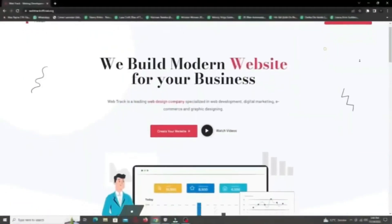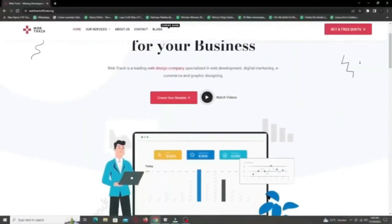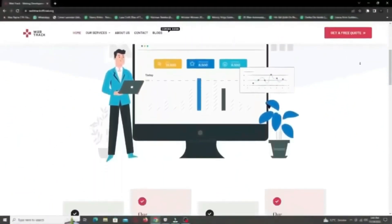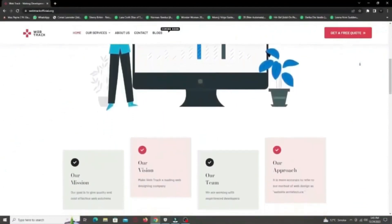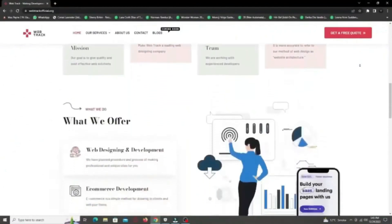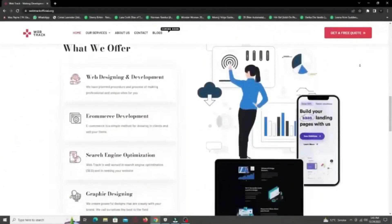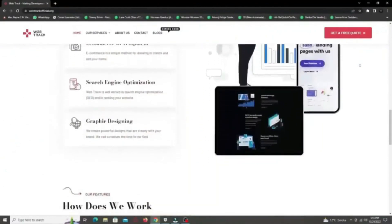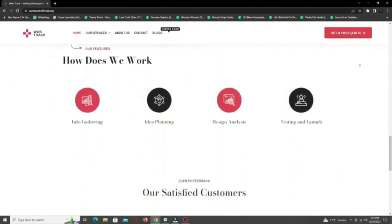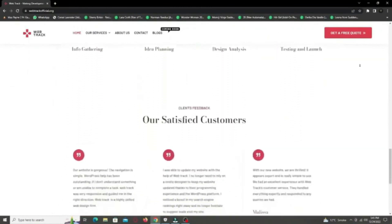Hi there! I am representing WebTrackOfficial.org. We provide all sorts of digital marketing solutions like web designing, social media integration, search engine optimization, graphic designing, and logo designing.